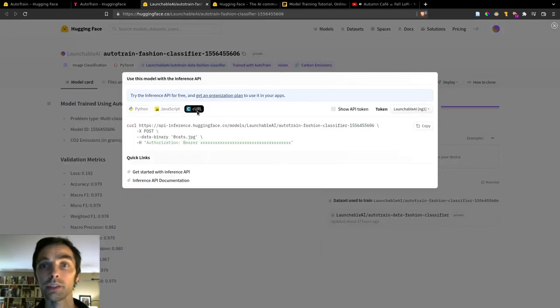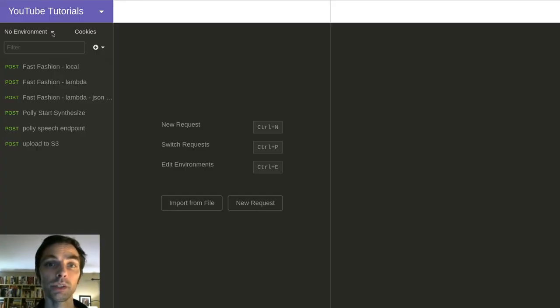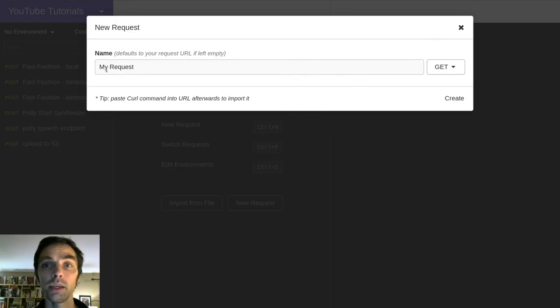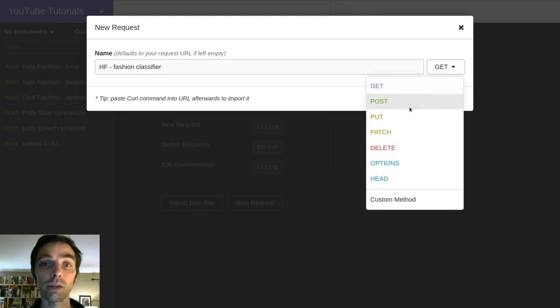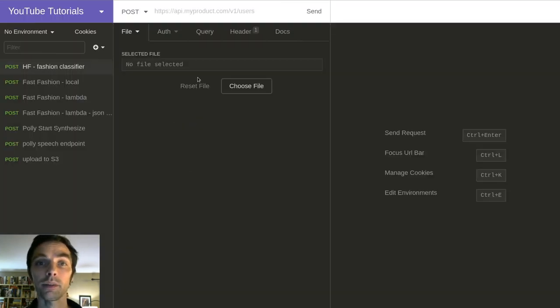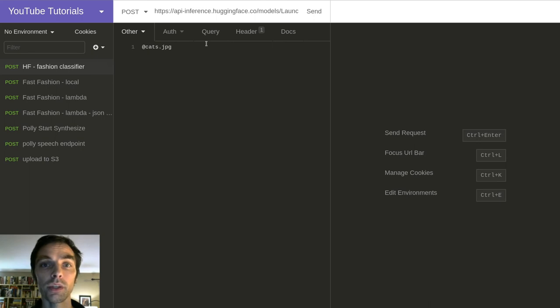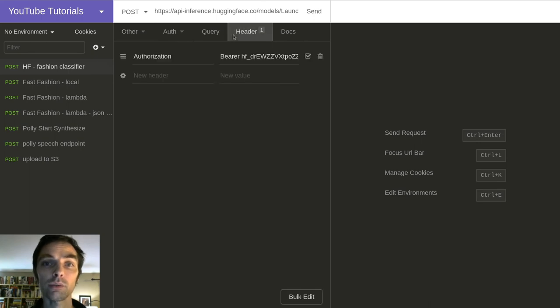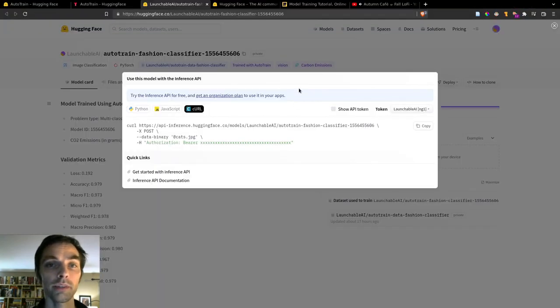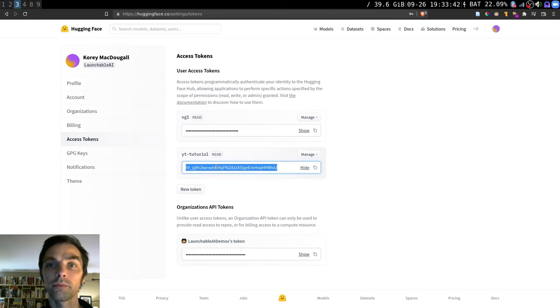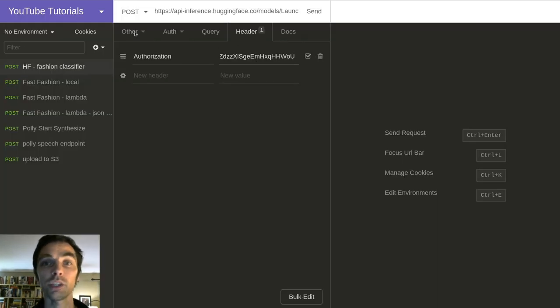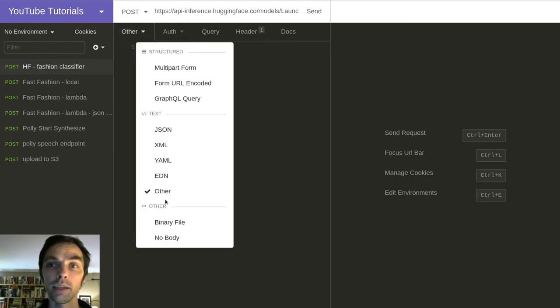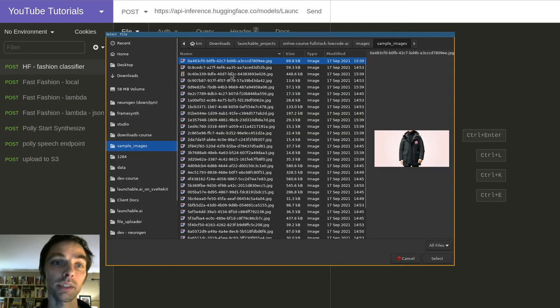So we're going to test our API with a tool called Insomnia. We'll create a new request, set it to type post, and then paste the generated curl command that we copied a second ago into the URL bar. And Insomnia can decode this and auto-populate a request for us. So I'll replace my default API token with the one we just created, and change the request body to a binary file, and select a file from my computer, and then click Send.